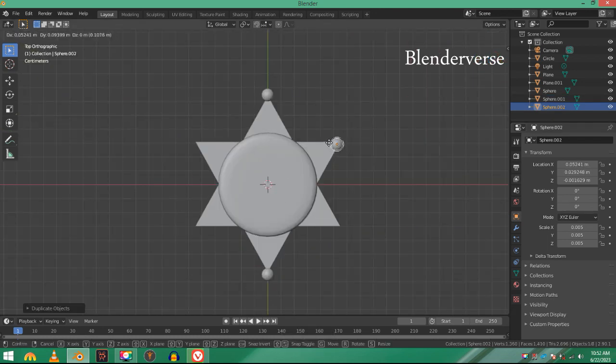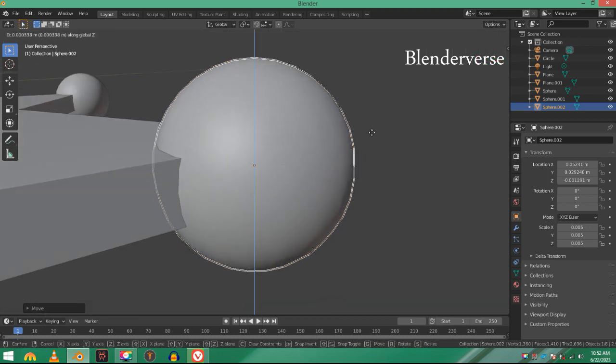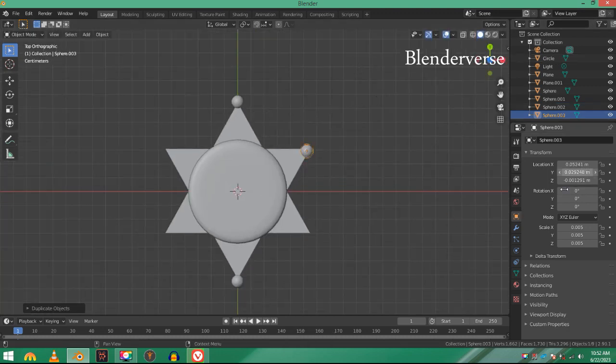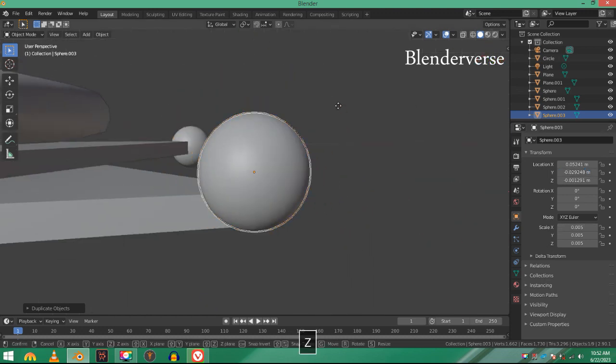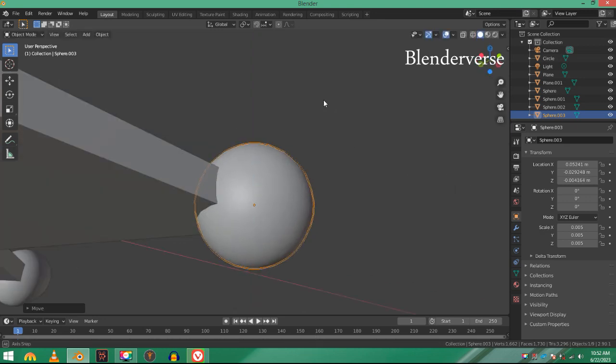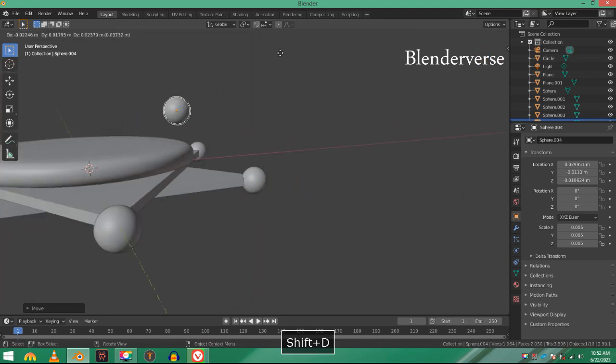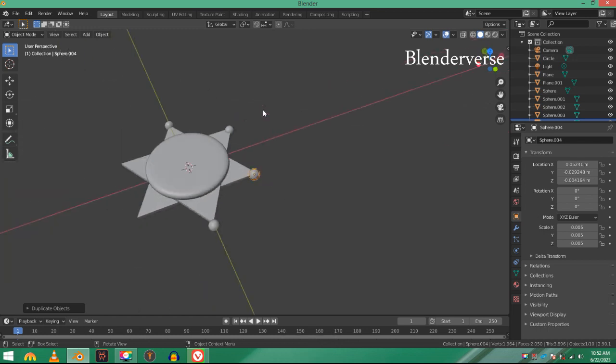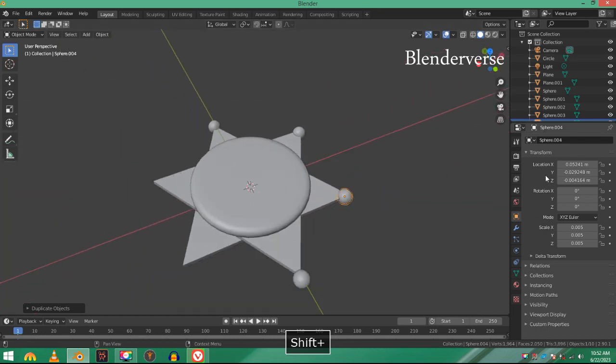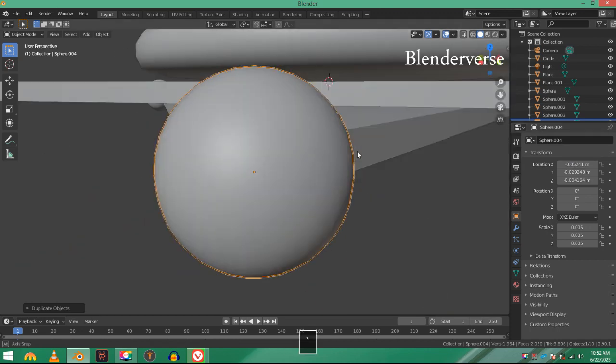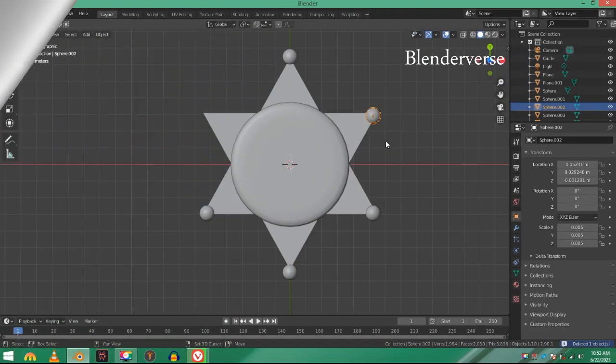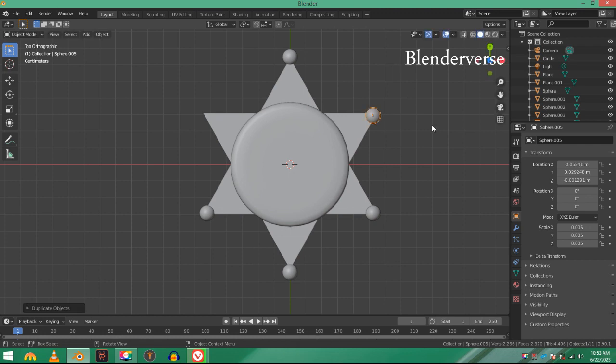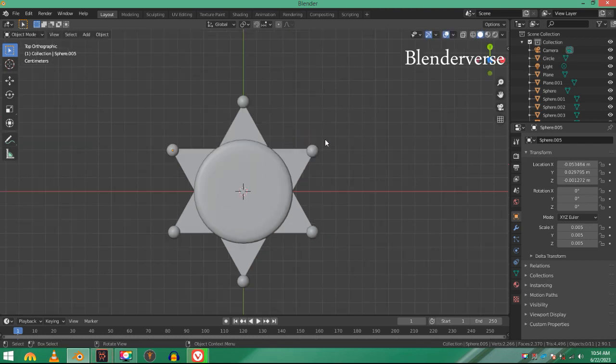Enter and you can see. Now Shift+D, duplicate it and move it into the right spot. Shift+D, right-click, and then in the location just put a minus right here. You can see what's happening. Select this one, Shift+D, right-click, and move it on the X-axis.